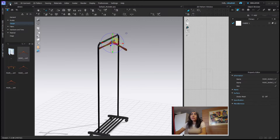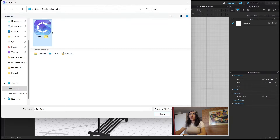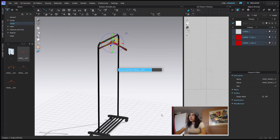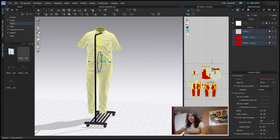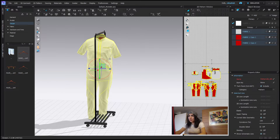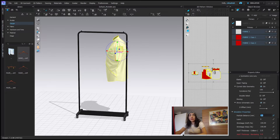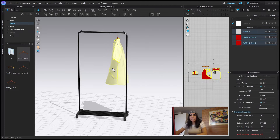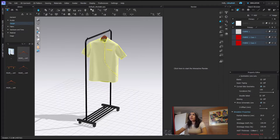Now I want to bring in a garment — add a garment. I'm going to choose something that I have designed before. I don't want to use the pants so I'm going to delete them. I'll bring down the particle distance because I don't need that much detail right now, so 20 would be fine. I'm going to simulate, and as you can see it will simulate faster. Let's give it a quick render.